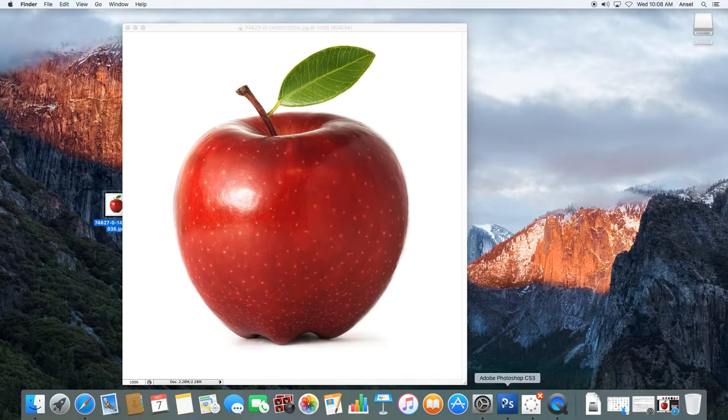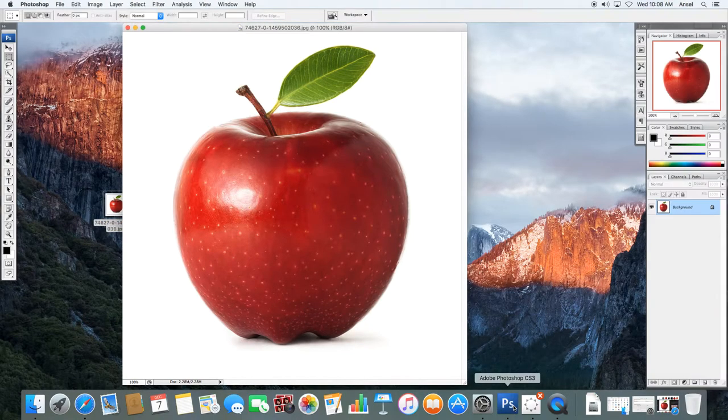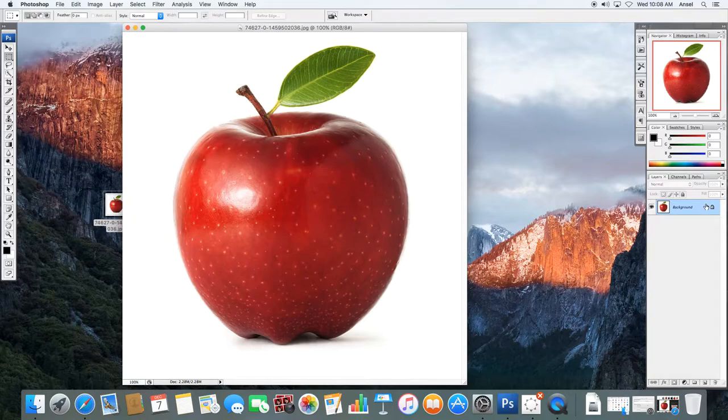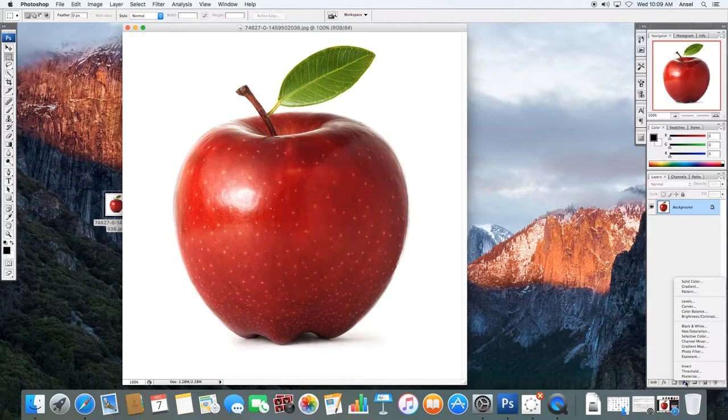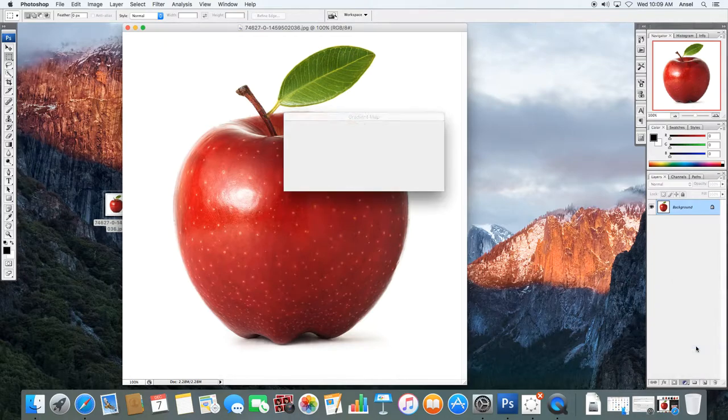Okay, we are going to begin by doing gradient map. With gradient map you want to work with an image that obviously has some nice color and we are going to start by creating an adjustment layer down here on our layers palette and the one that we're going to choose is gradient map.